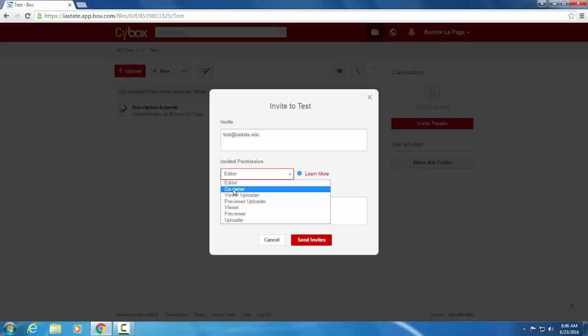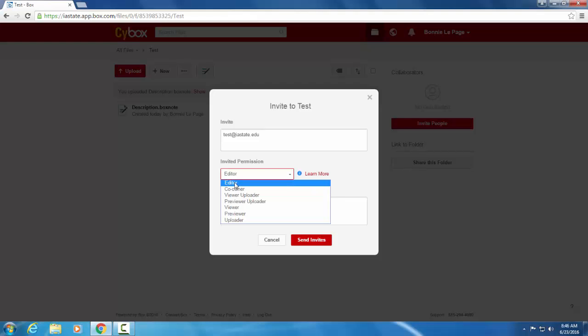And this is good if you are sharing with people you trust, similar to editor. Editors can upload, download, preview, get the link, edit, and delete. So they have very similar permissions here.